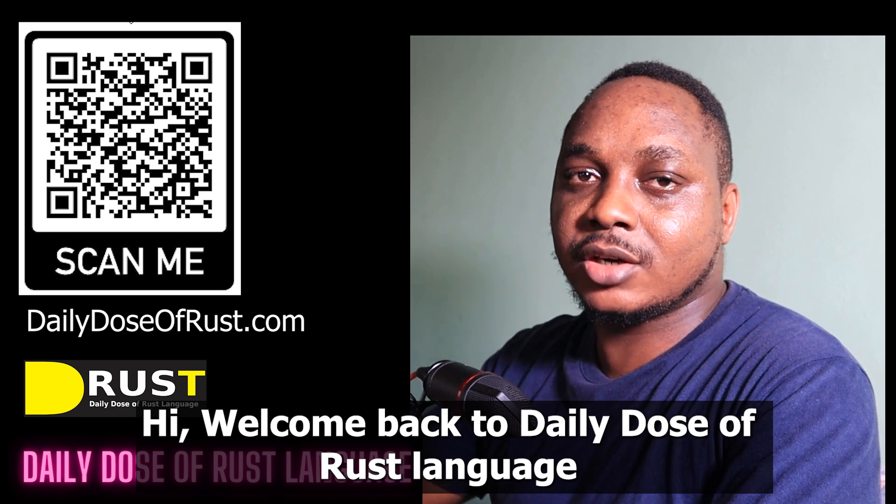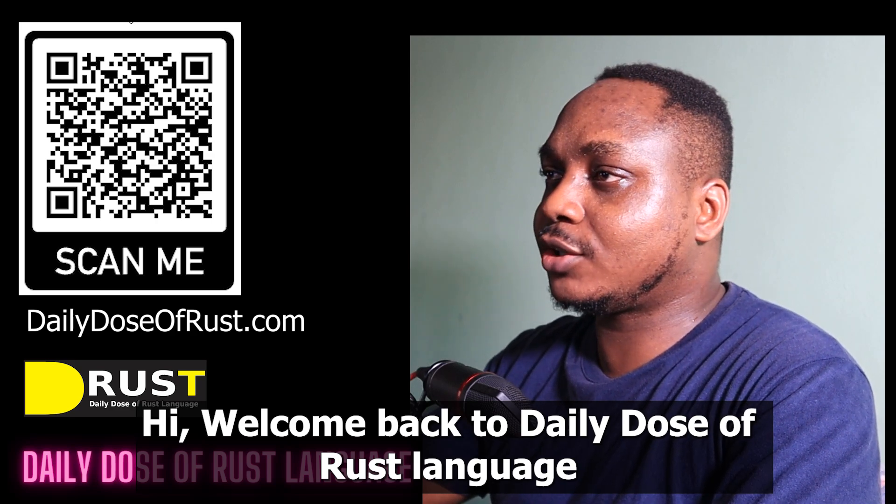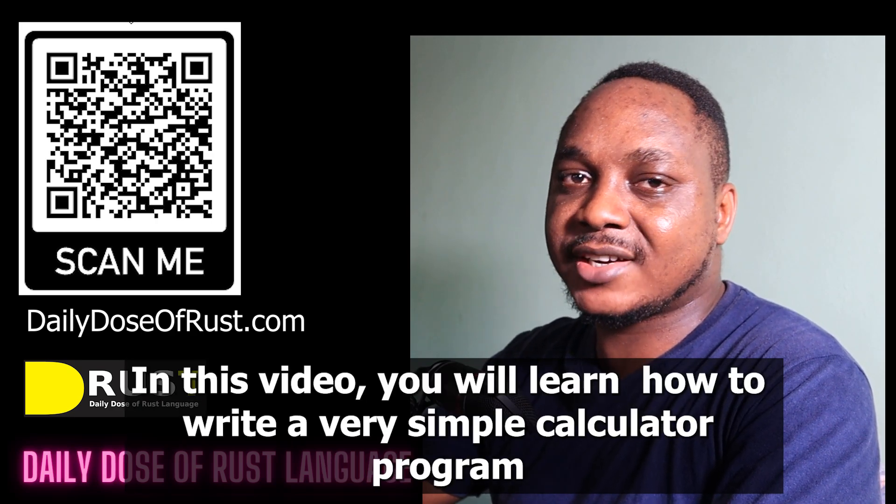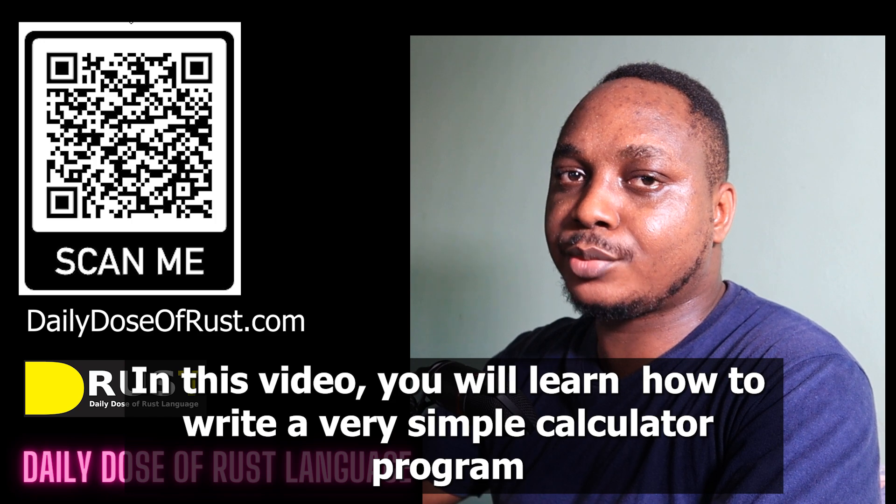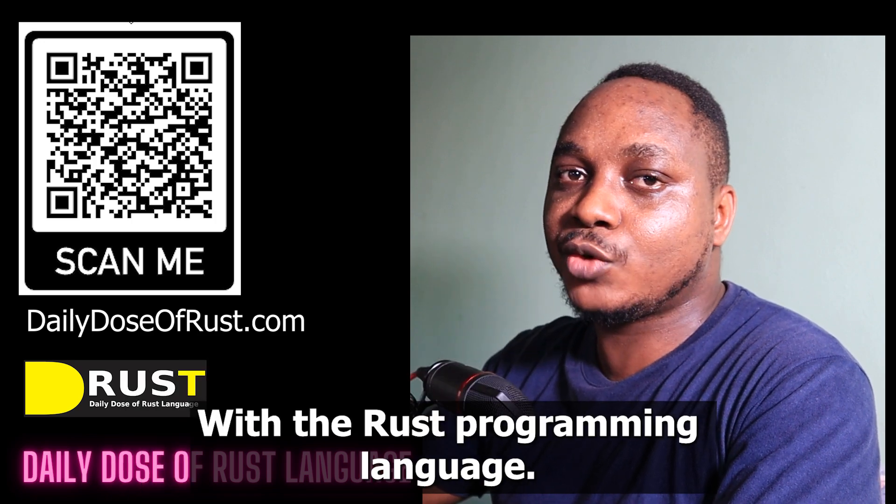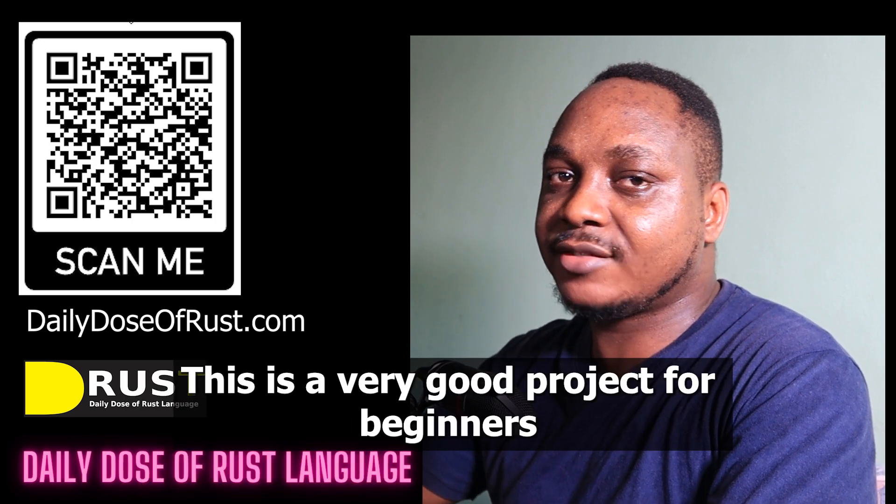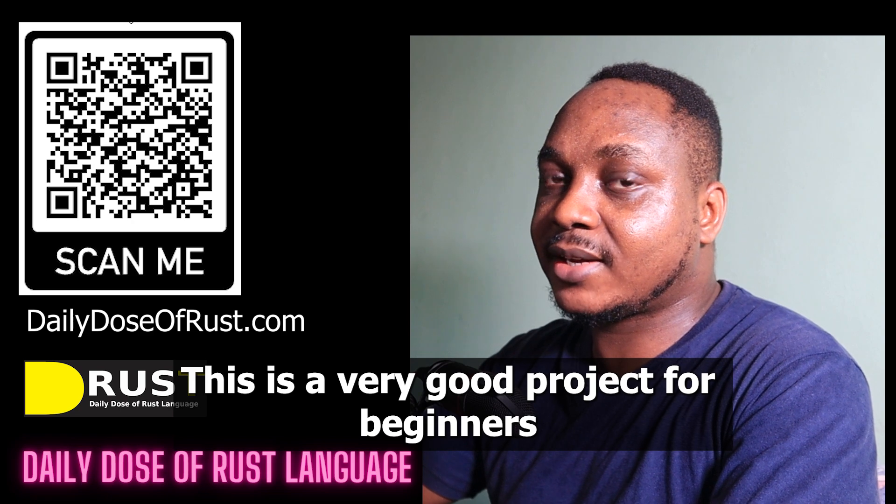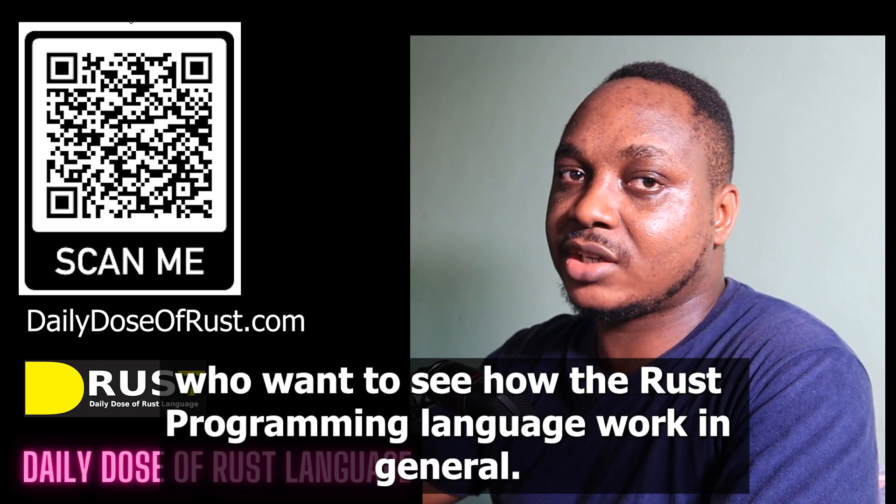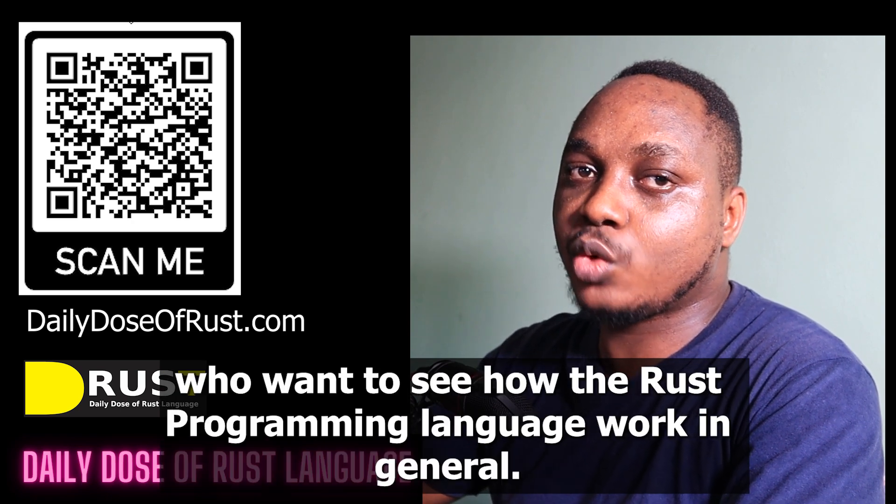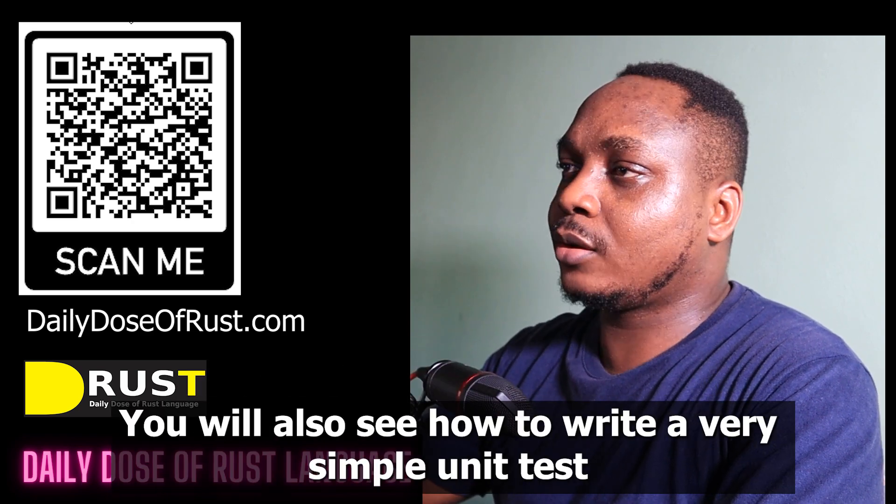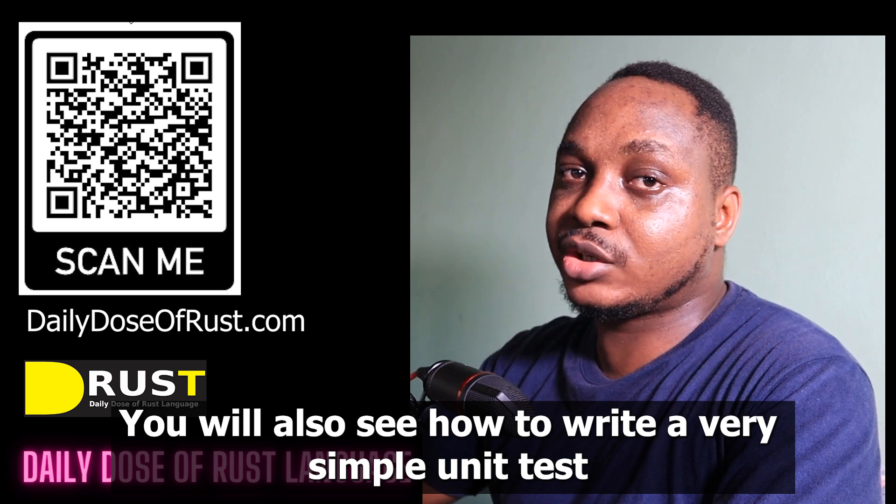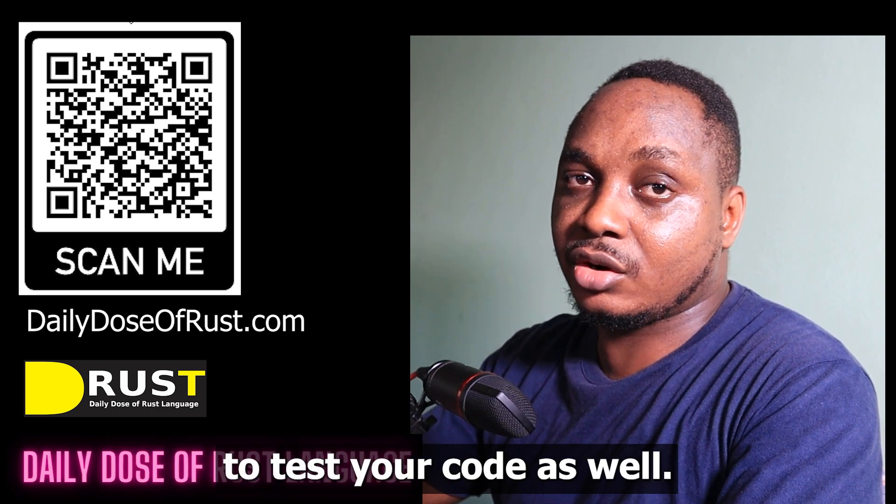Hi, welcome back to Daily Dose of Rust Language. In this video, you will learn how to write a very simple calculator program with the Rust programming language. This is a very good project for beginners who want to see how the Rust programming language works in general. You'll also see how to write a very simple unit test to test your code as well.